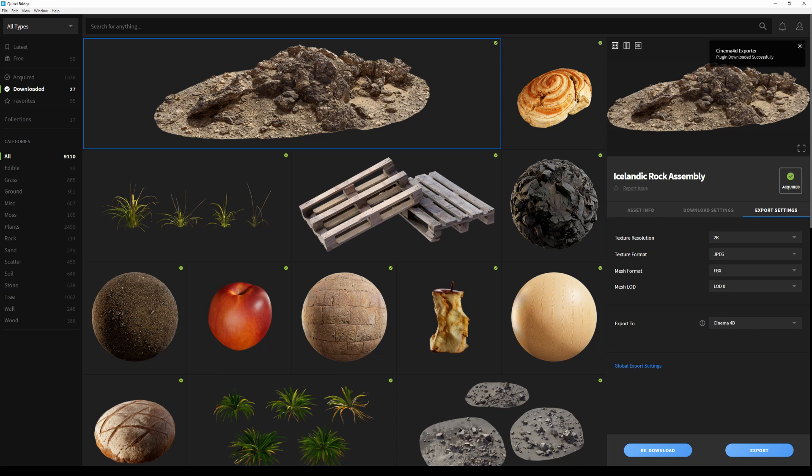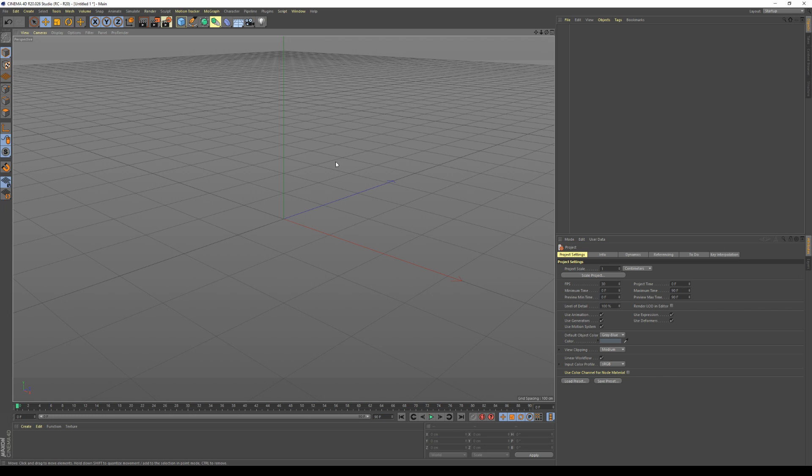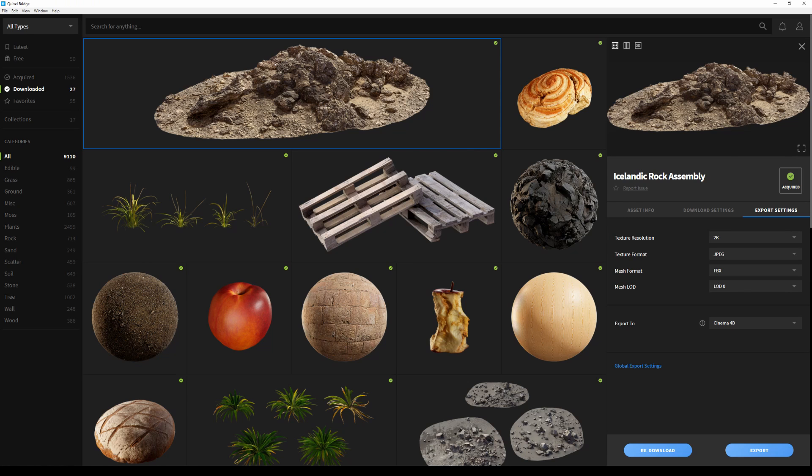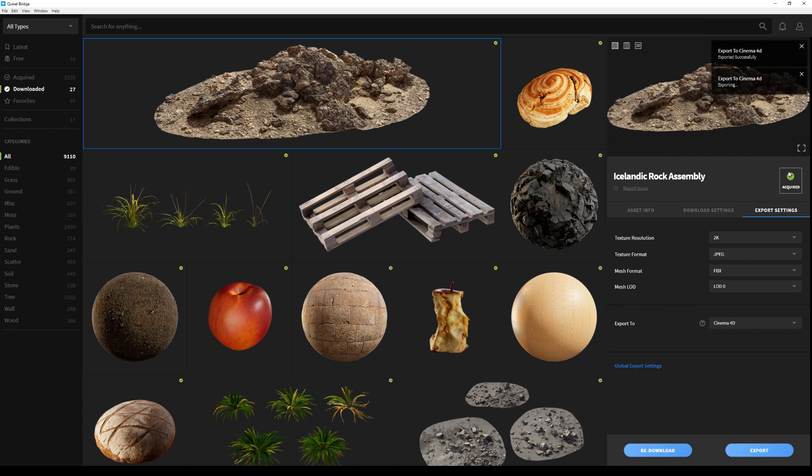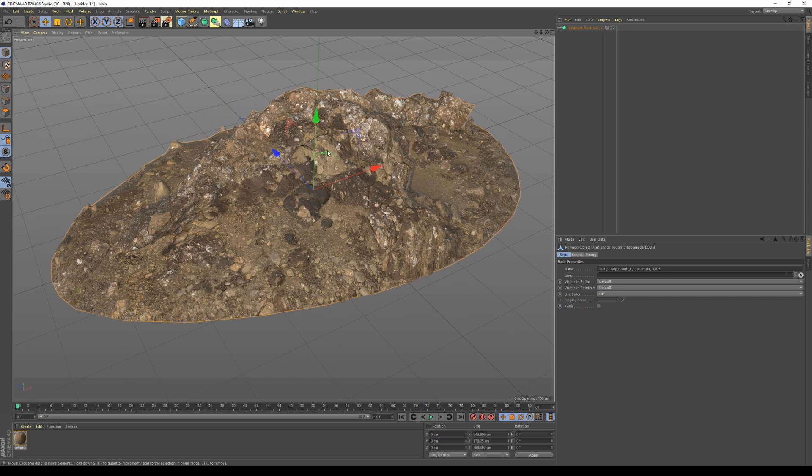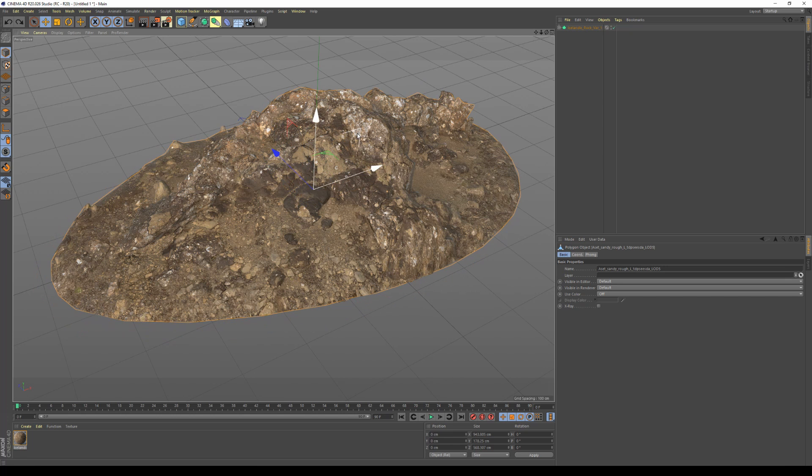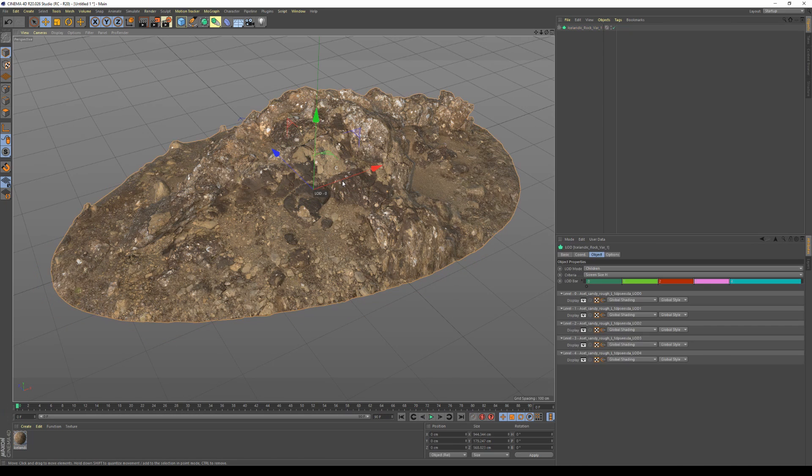Now that the software has started, I'll go back to Bridge and hit export. As you can see, our object has been imported in Cinema4D without any issues. I'm going to delete my object and its material and go back to Bridge to export another asset.